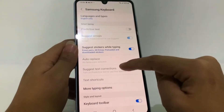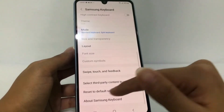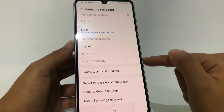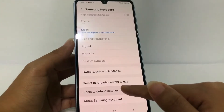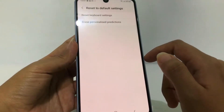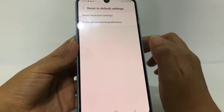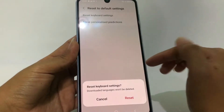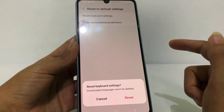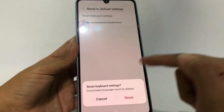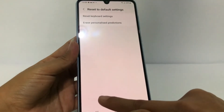Now you just have to scroll down a bit more until you find 'Reset to Default Settings'. Go ahead and tap on it. At the first option you will see 'Reset Keyboard Settings' — tap on that. A pop-up will appear, just tap on Reset. If you change your mind, you can tap on Cancel. I'm gonna tap on Reset.